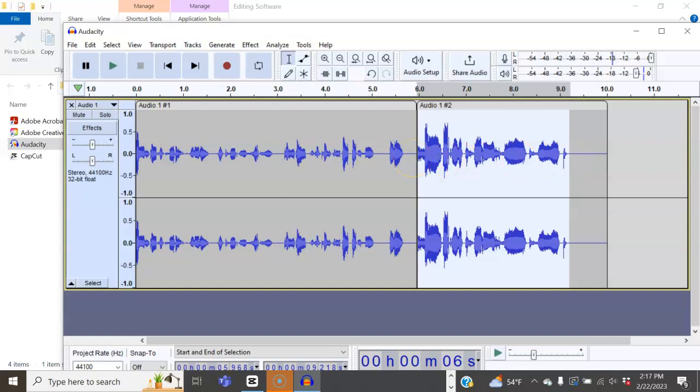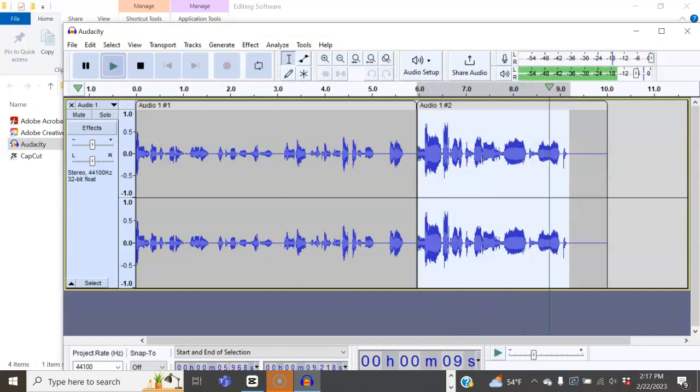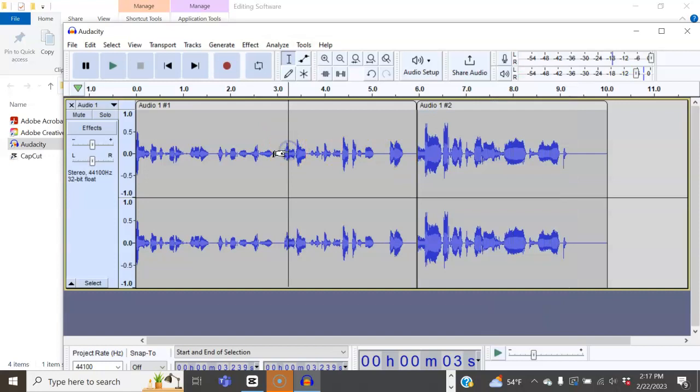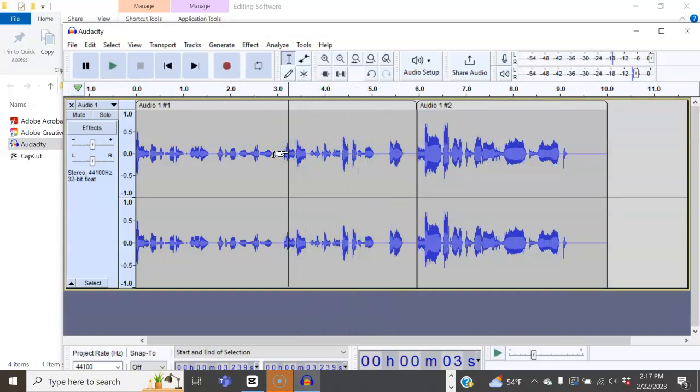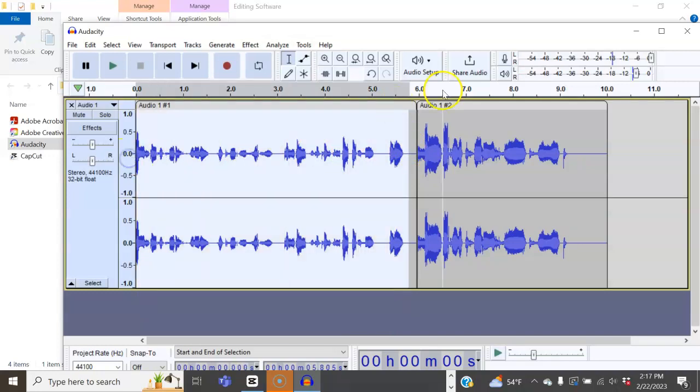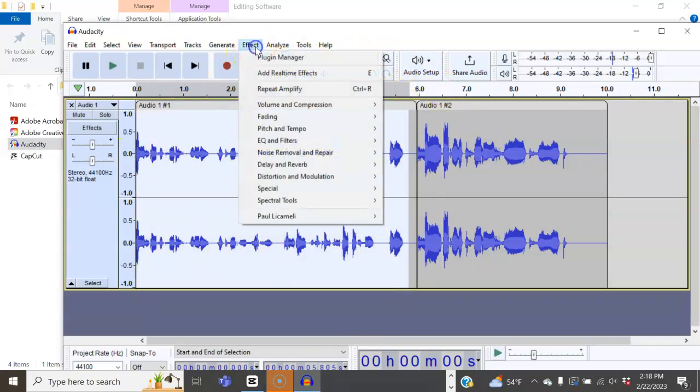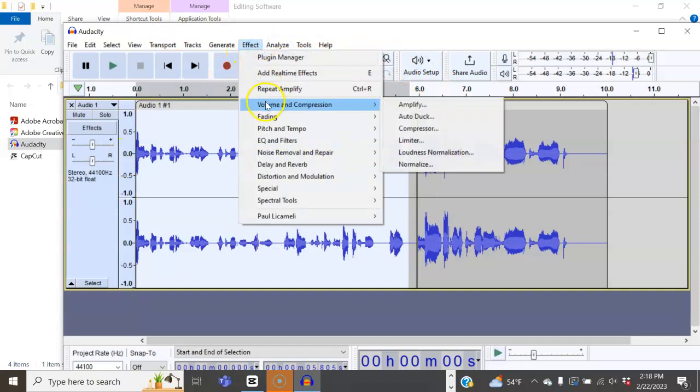Simply hit the space bar to playback. And it sounds absolutely great. Now, the other areas are not amplified. You want to be sure that everything matches. So again, you want to highlight, hit effect, volume.